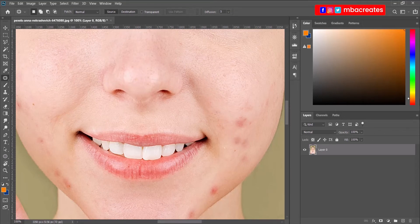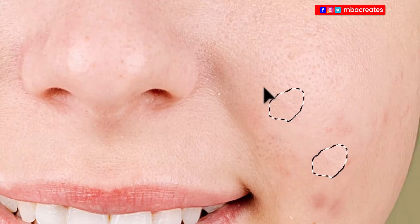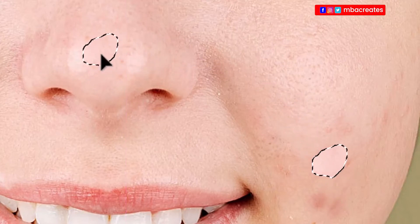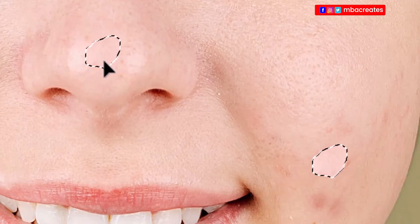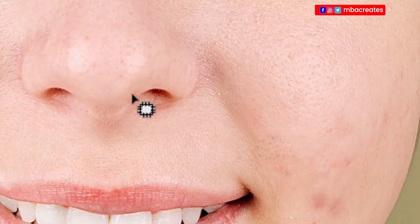Note that the patch tool doesn't copy the complexion of the source skin — it only takes into consideration the texture. So for example, if I pick an area with another blemish, make a selection around it, and my choice is somewhere lighter, in the preview you see there's a contrast between my selection and the skin around it. Yet when I release, it picks up the complexion around the area and replaces it with the texture of the source I just copied.